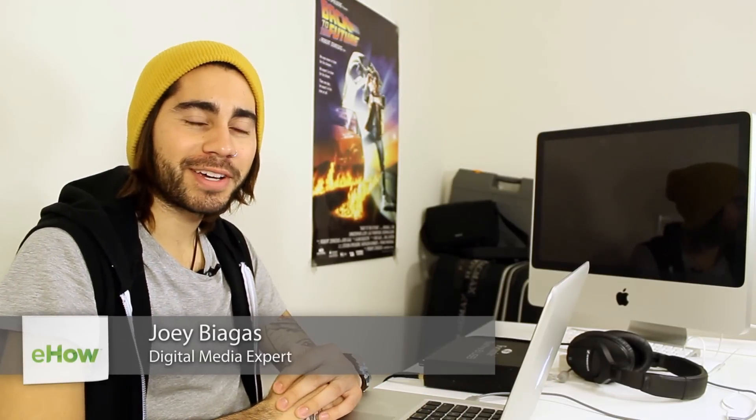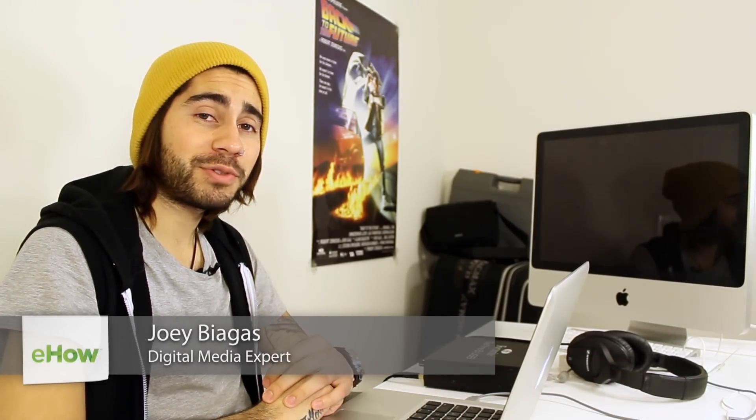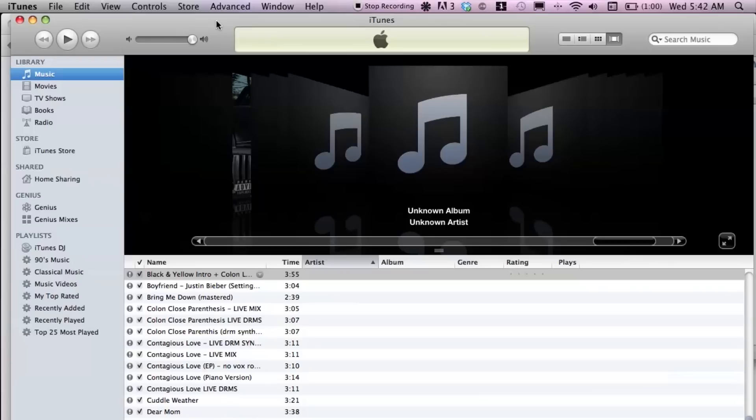Hey, what's going on guys, my name is Joey Biaugas and I'm a digital media expert. Today I'm going to show you how to access a digital booklet album inside of iTunes. Let's go ahead and hop right into it — I have iTunes open right here.